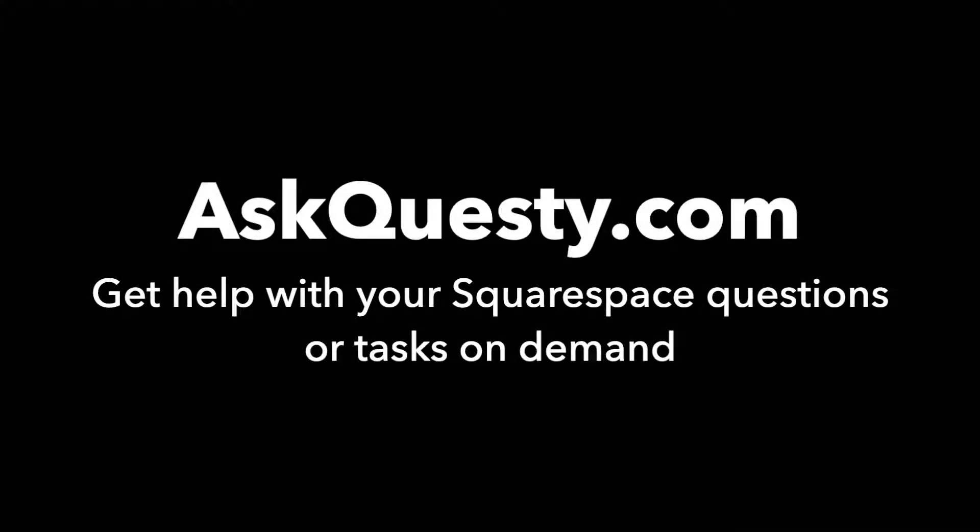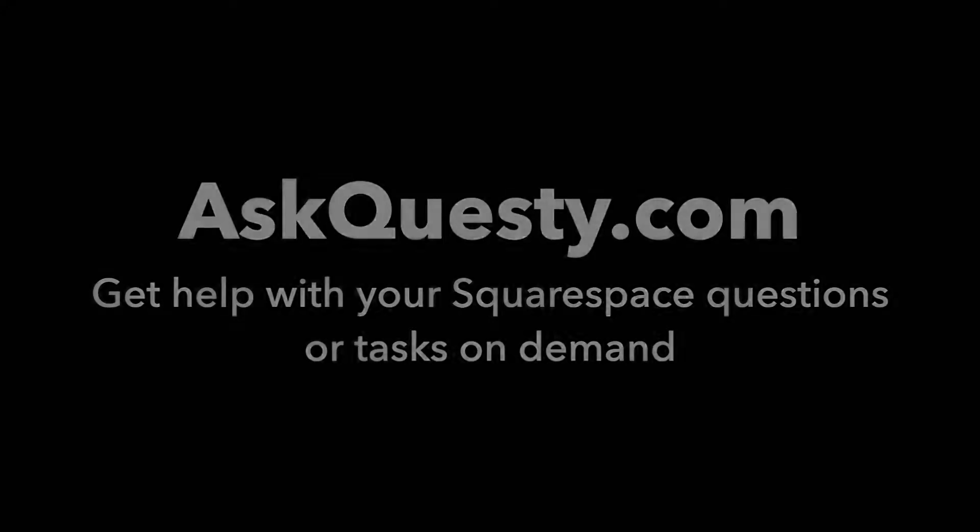This answer is powered by AskQuestie.com. Get help with your Squarespace questions or tasks on demand.